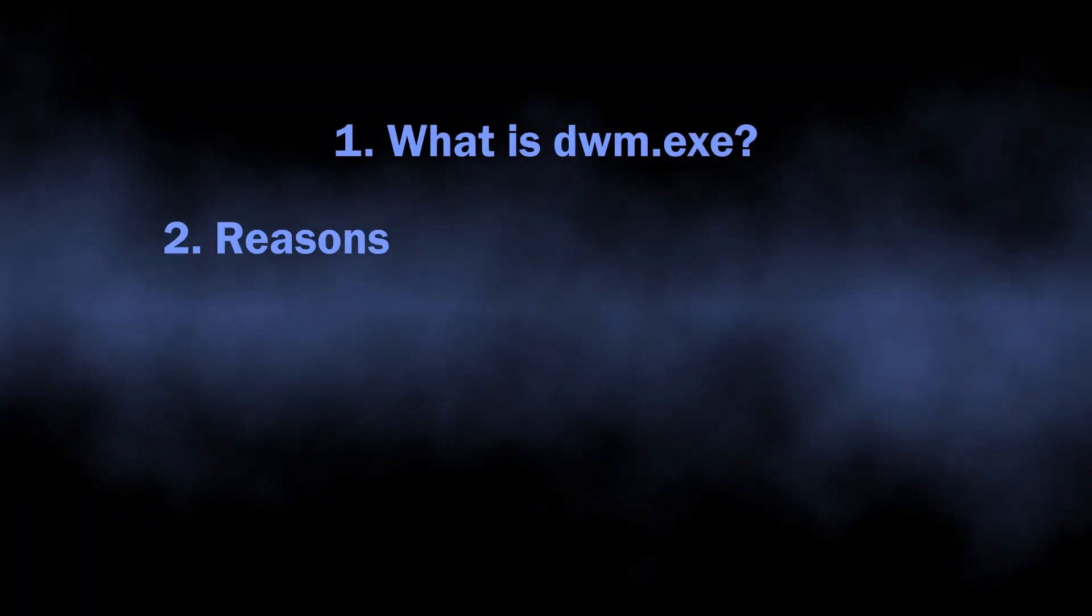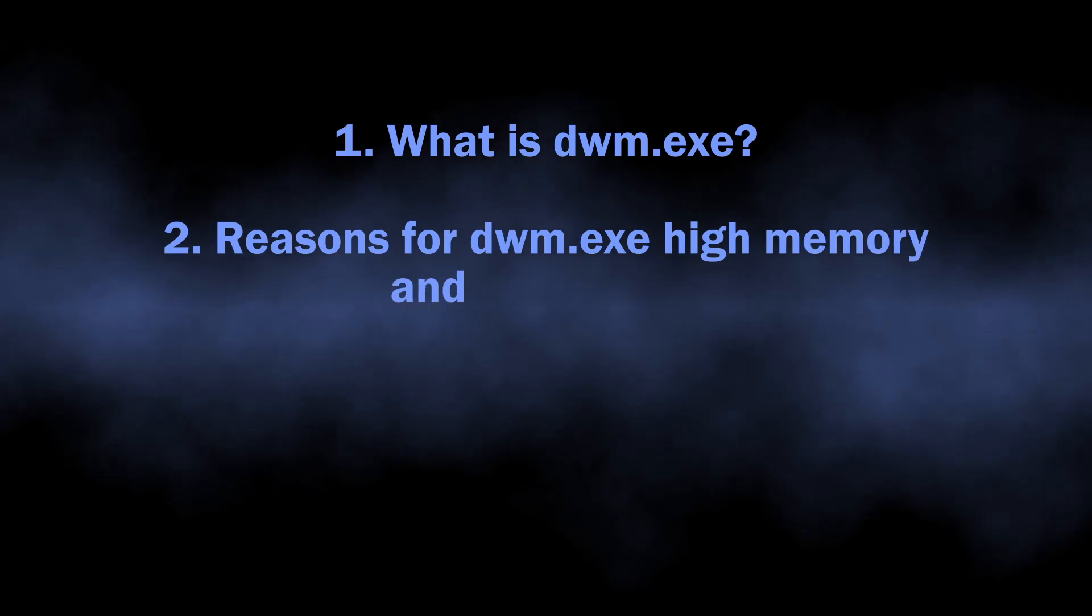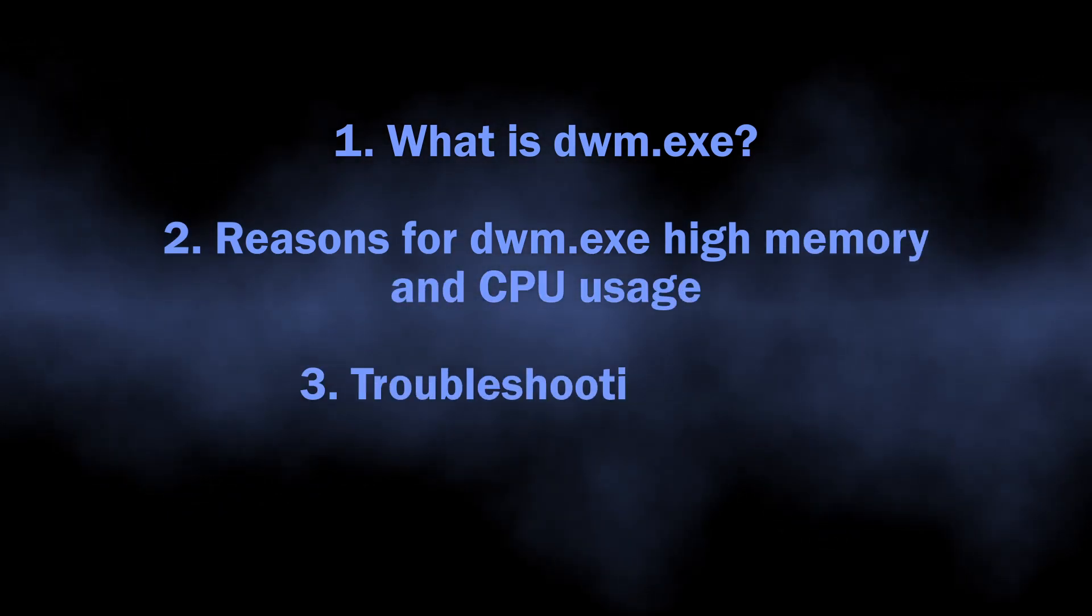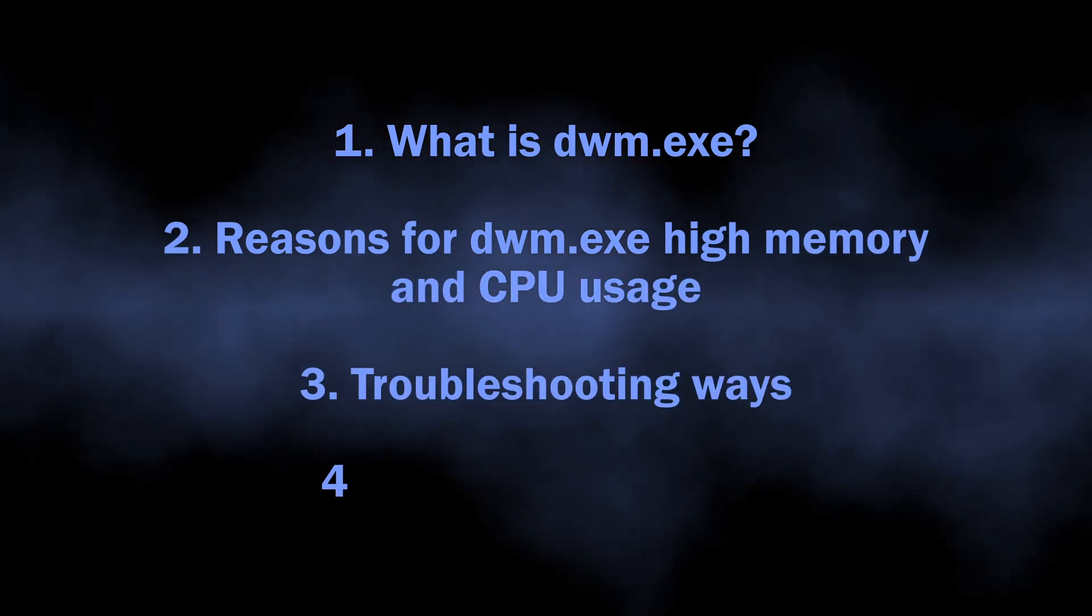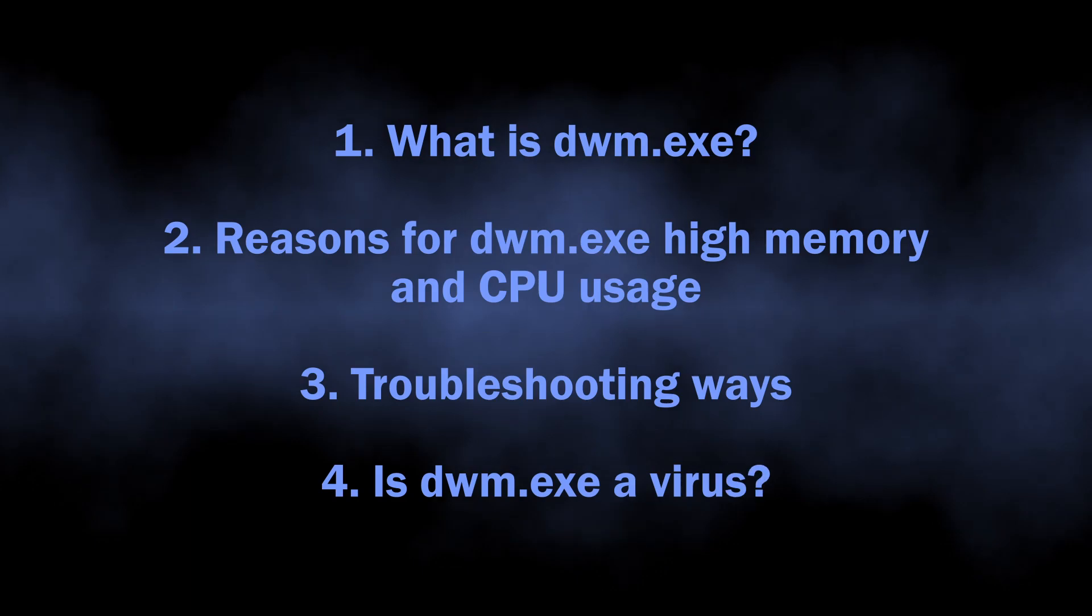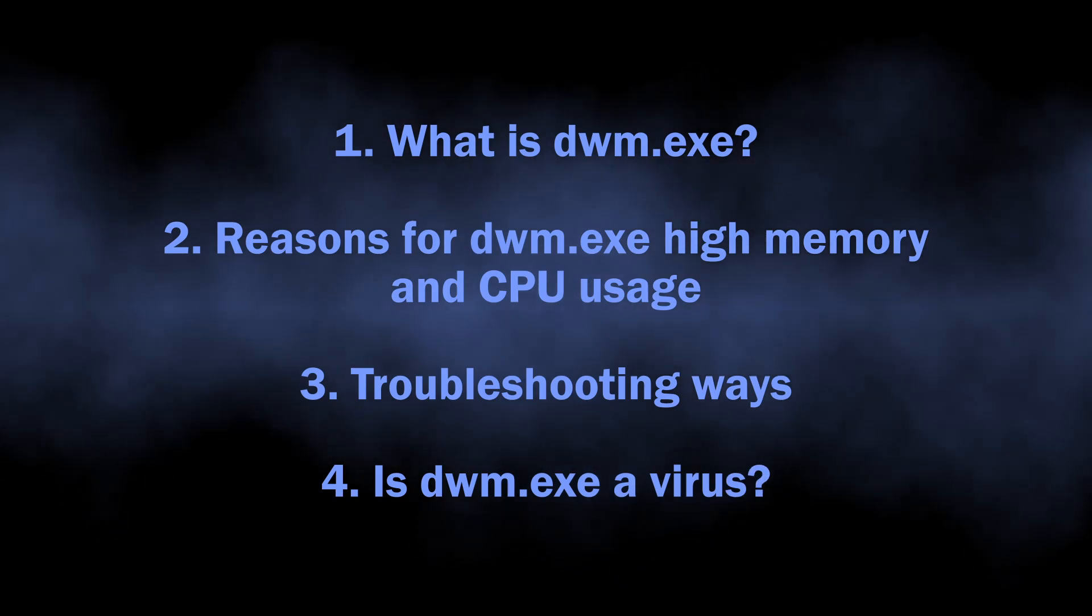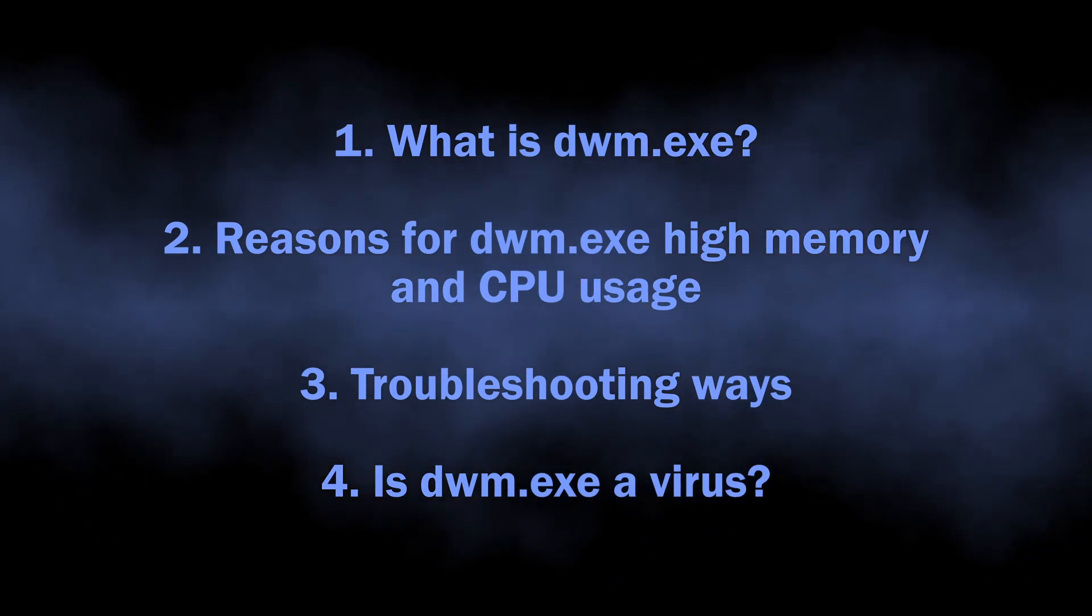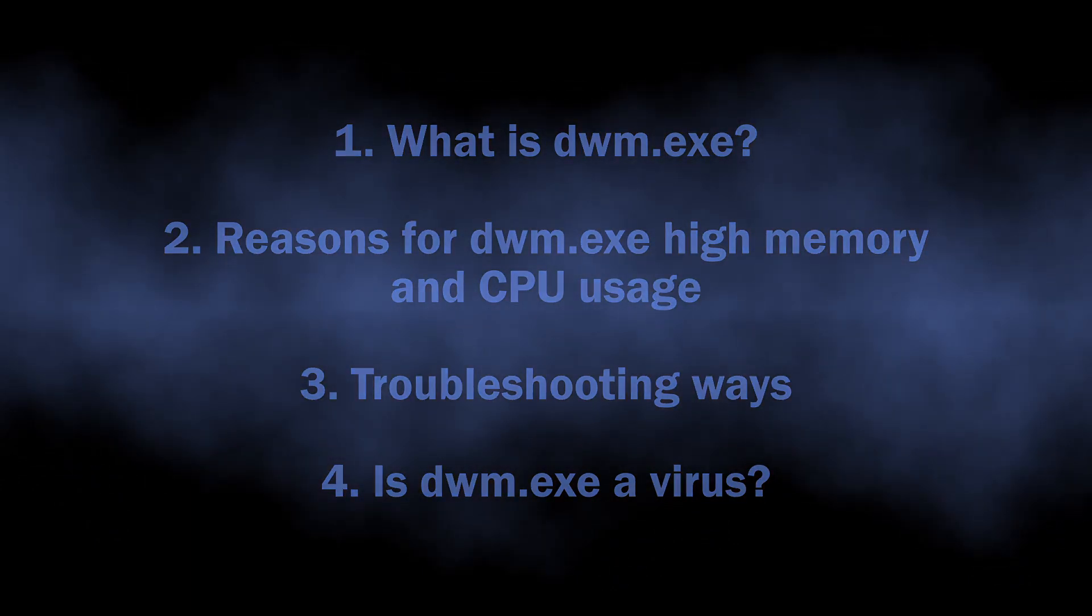In this video I will explain what this process is, why the issues may happen and show the way to troubleshoot this process. Additionally, I will show you the way to see whether it is a malicious program that hides behind the benign name.